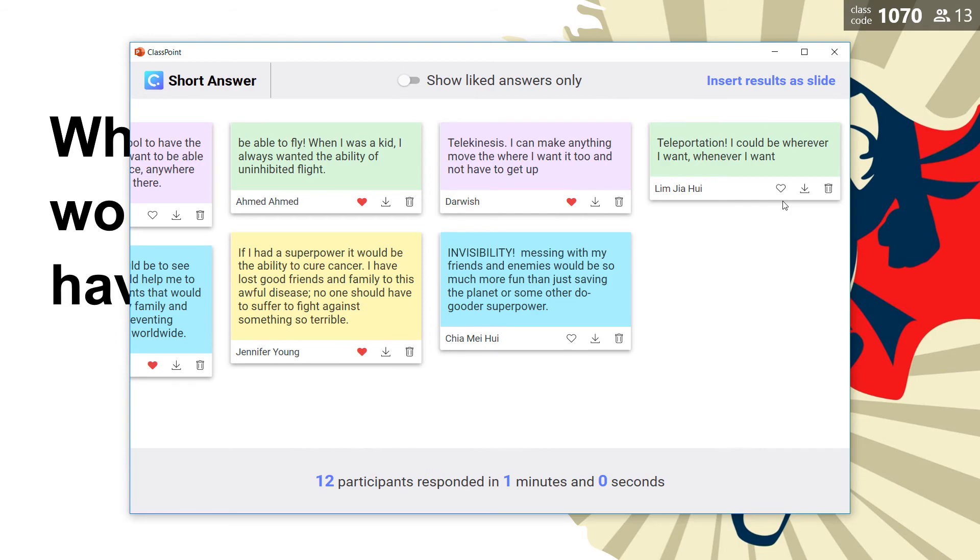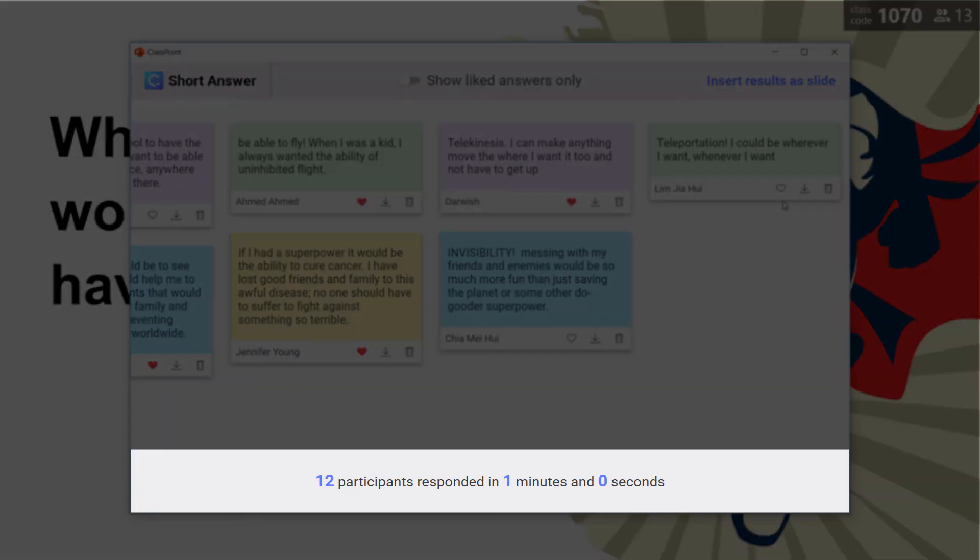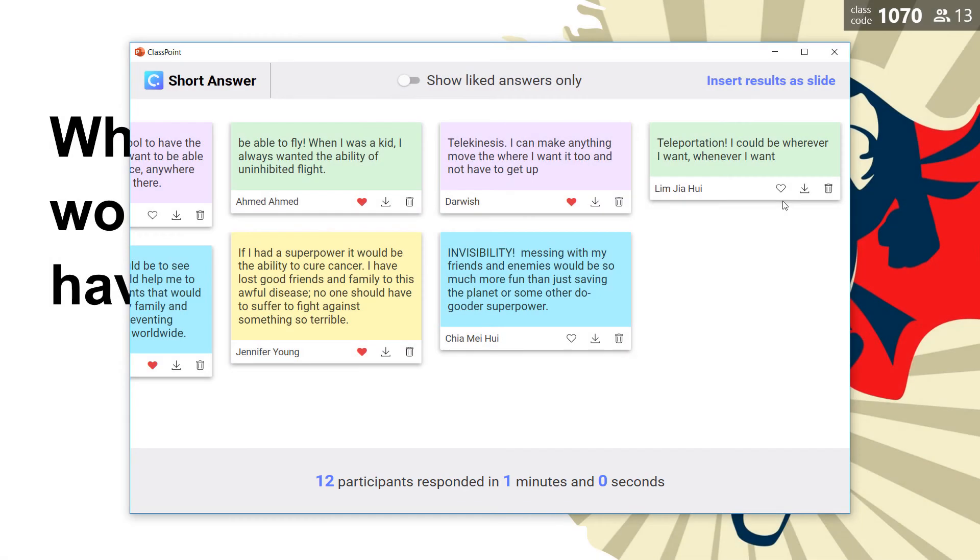Then a summary of my students' participation is shown to me, and I can continue to view and comment on my students' answers.